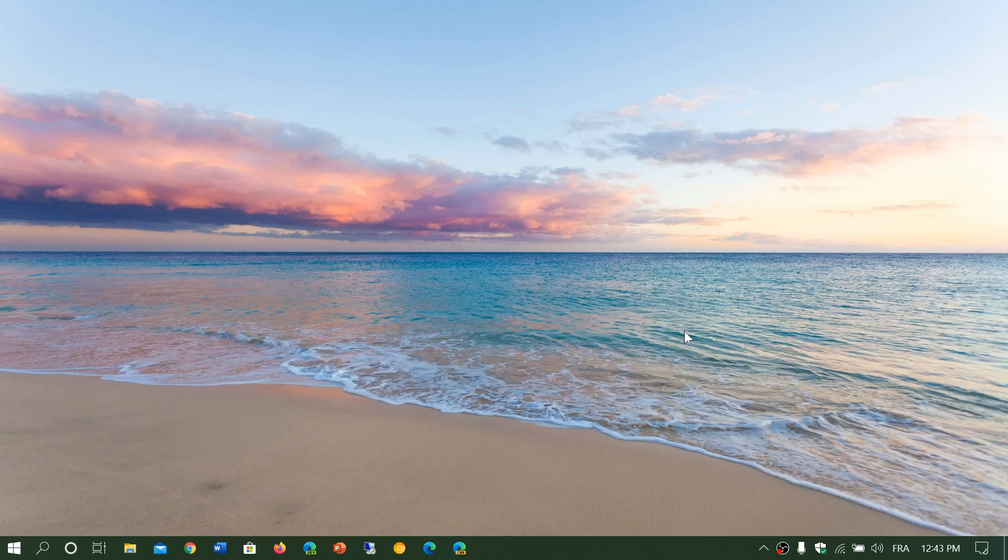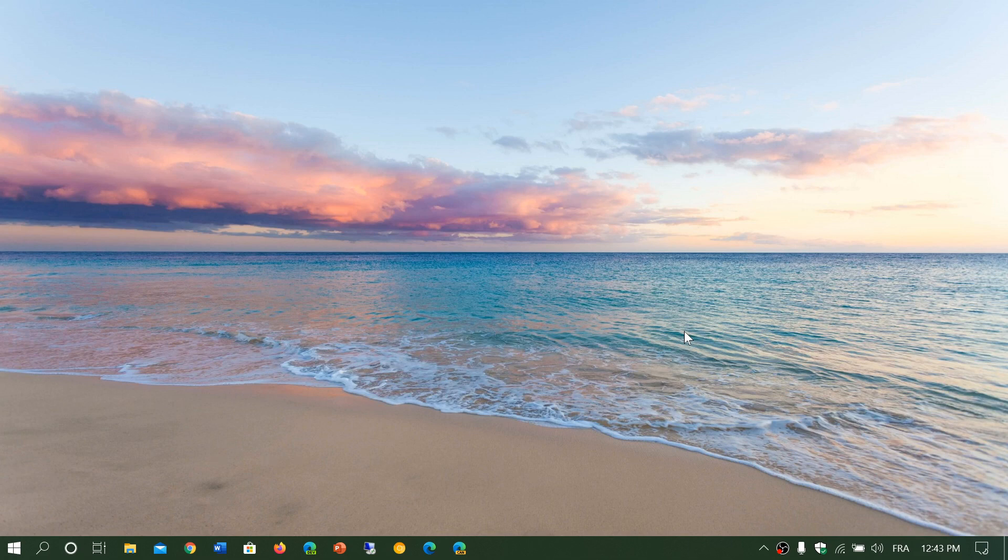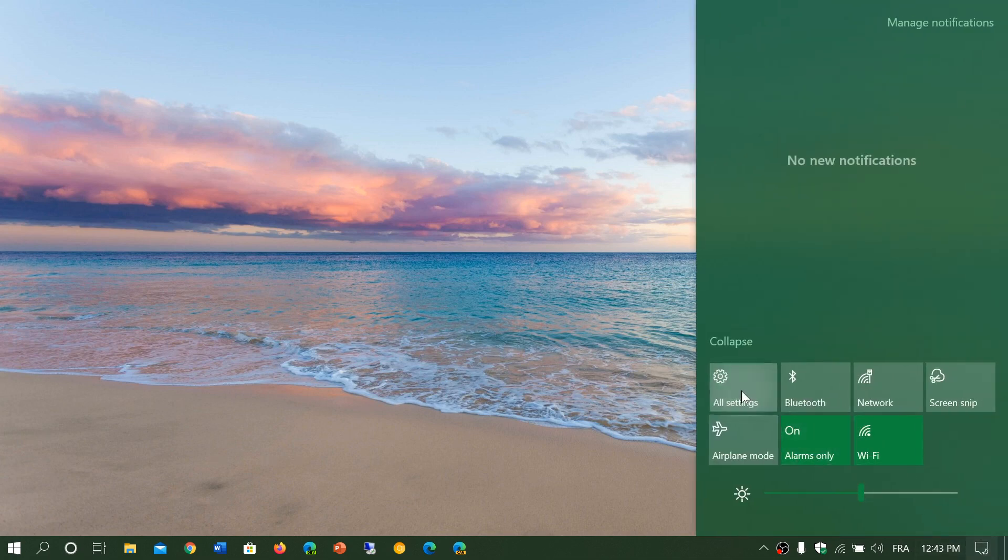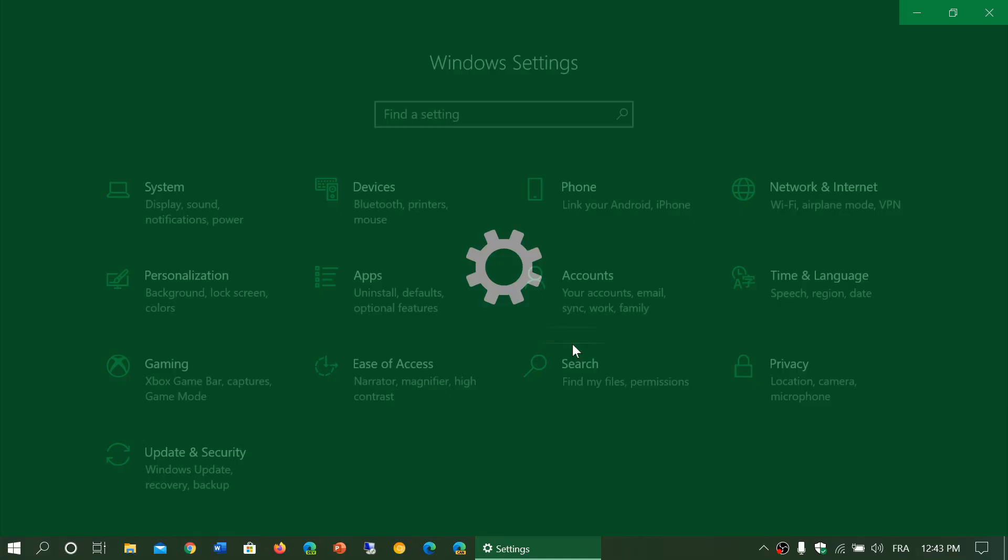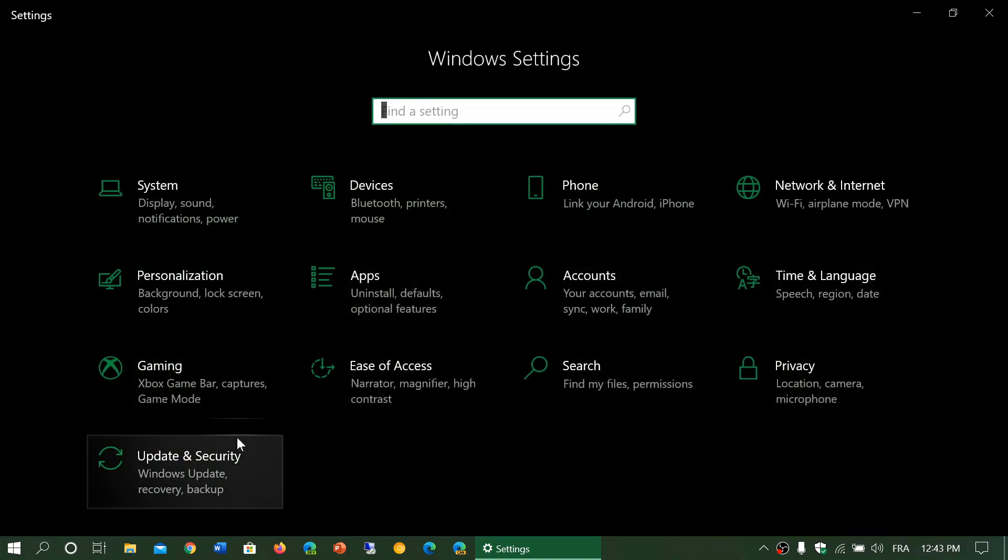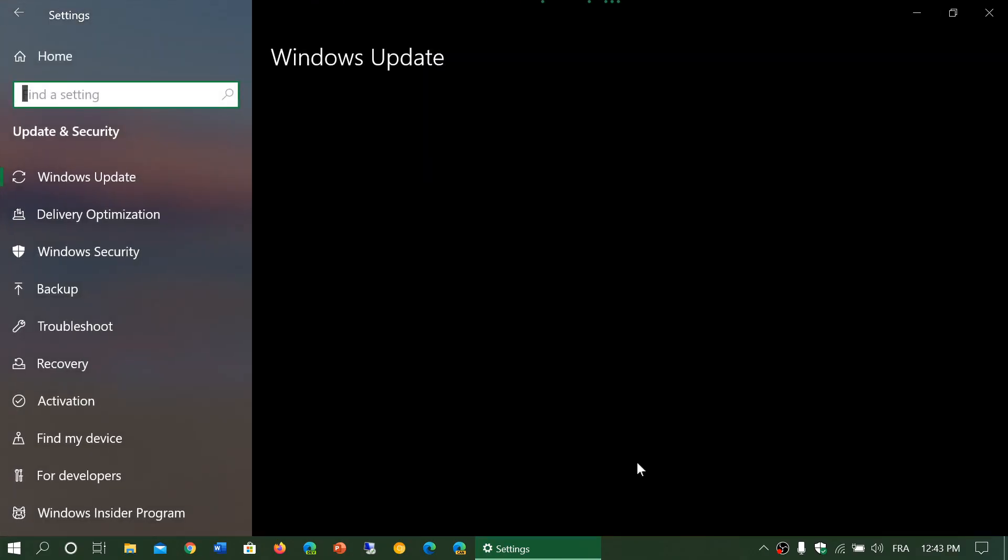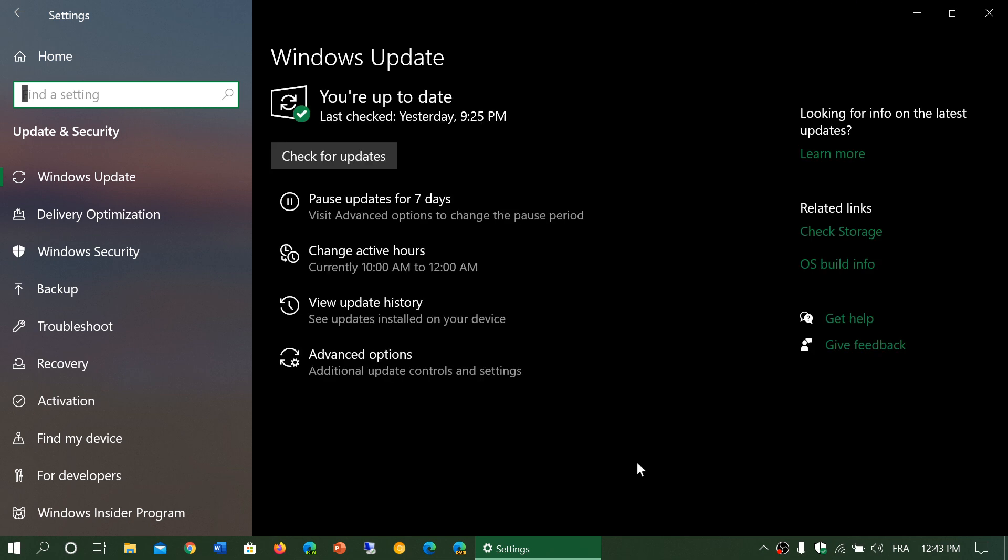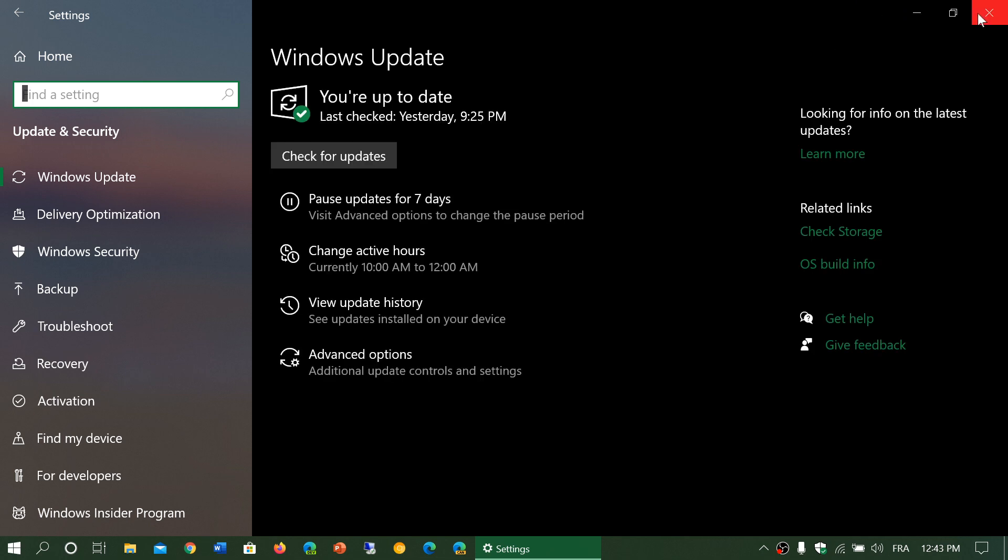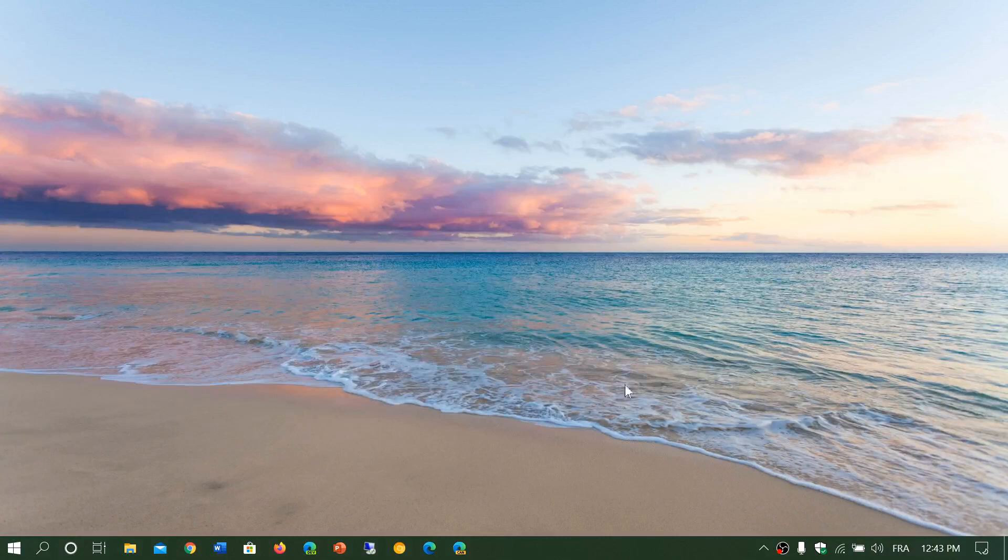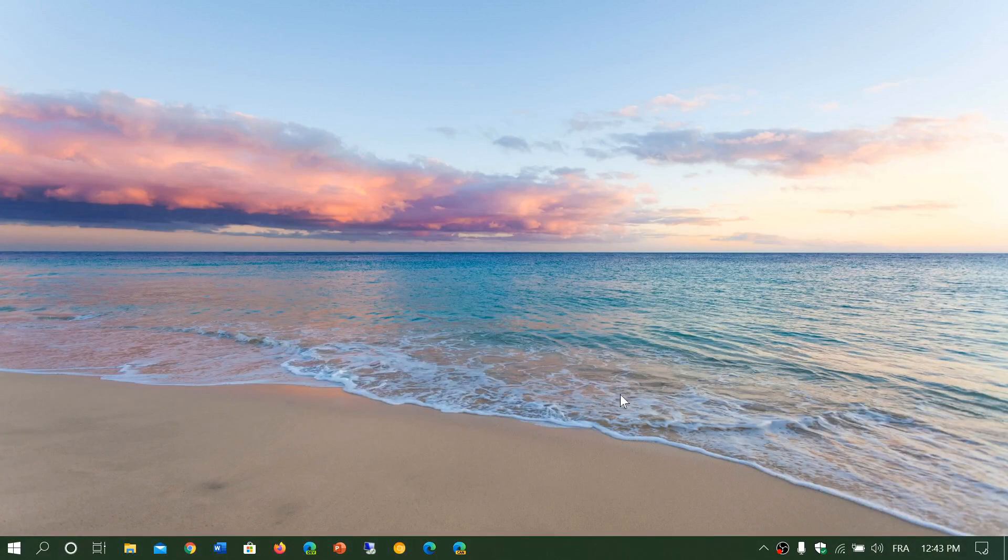That means you went to Windows Update and there you saw that it was available. You clicked the download and install button, and at some point while it was installing, it created an error message or it just rolled back. It didn't work and you're back at the Windows 10 version you were before.